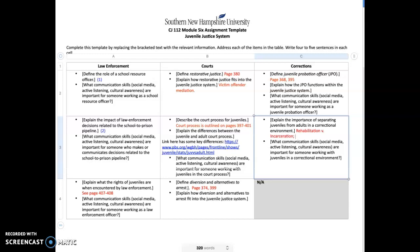The first one talks about the juvenile justice system. It says define the role of a school resource officer. There's a website for the National Association of School Resource Officers. For me, they have two primary roles: preventing juvenile delinquency—trying to keep kids in school and out of the criminal justice system if you can, depending on what crime they've committed.